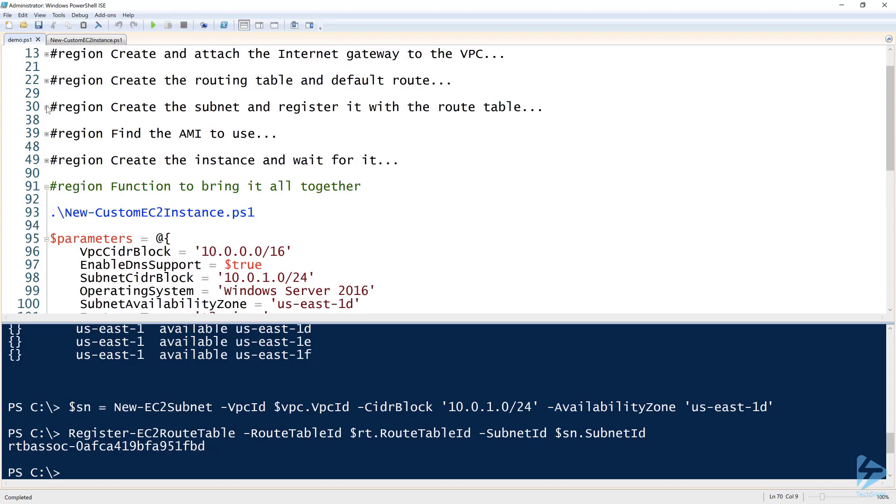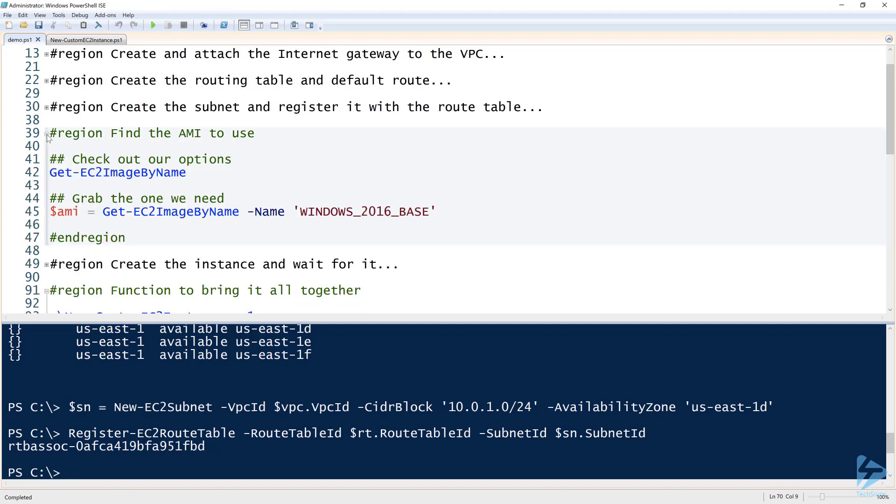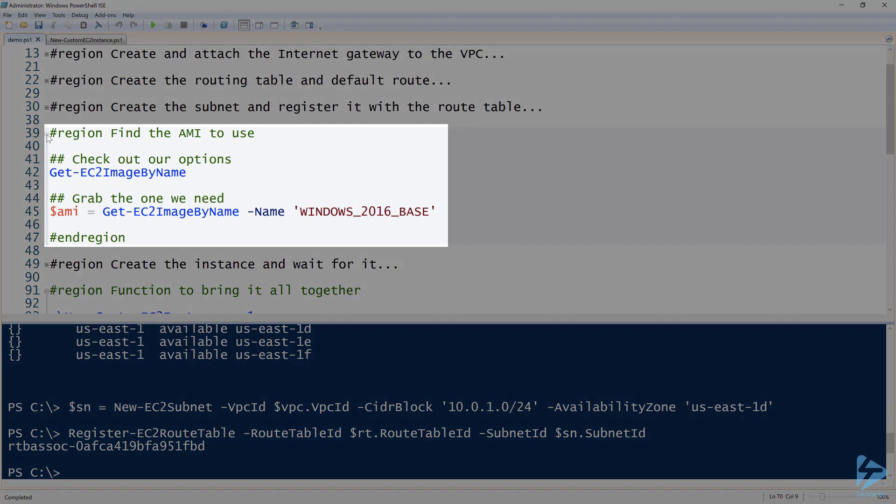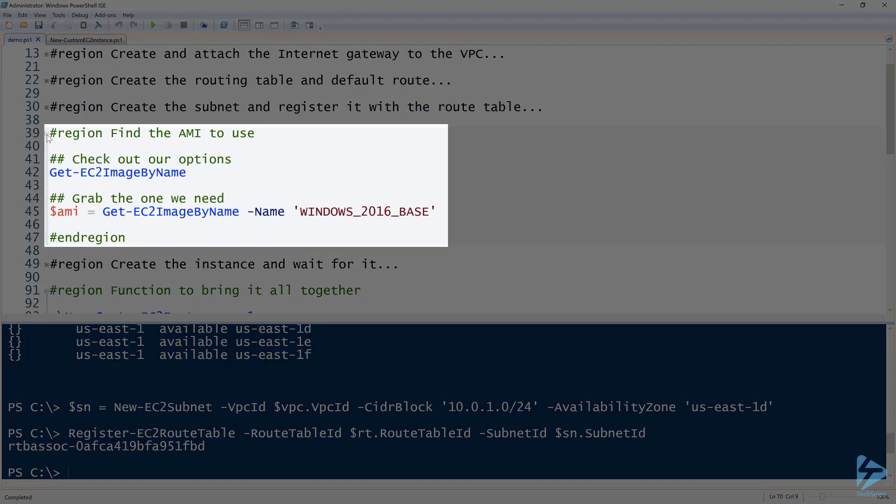Continuing on, we've now created the base network stack. There's a few other things that you can do, but that's pretty much the basics. Next part is we need to find the AMI to use, or the OS image. I want to create a Windows Server 2016 box. You can create anything like this, but in this case, I'm just going to pick one, so I chose Windows Server 2016.